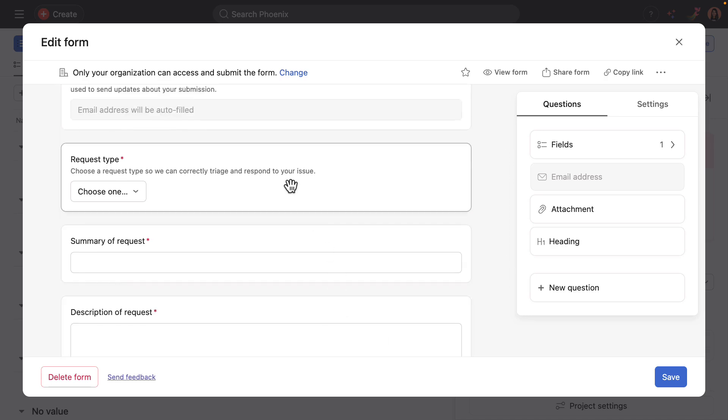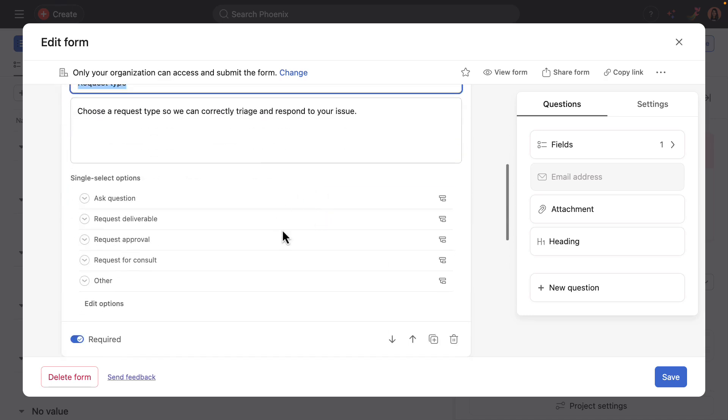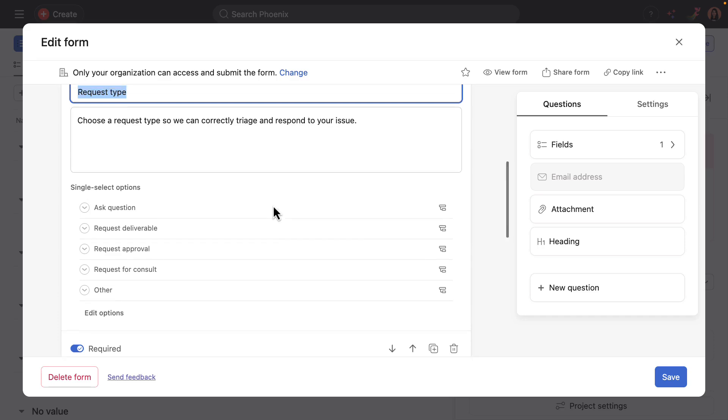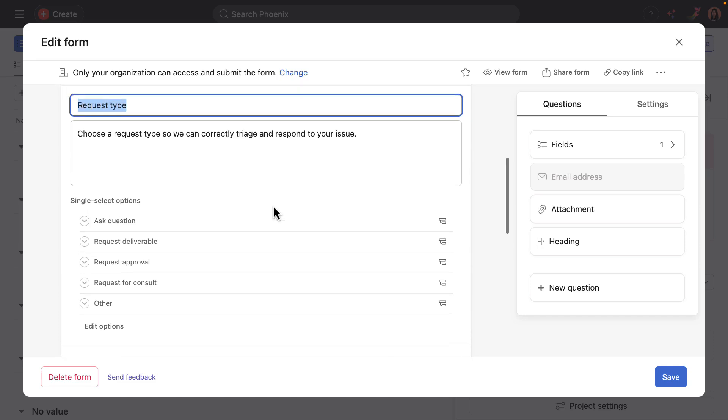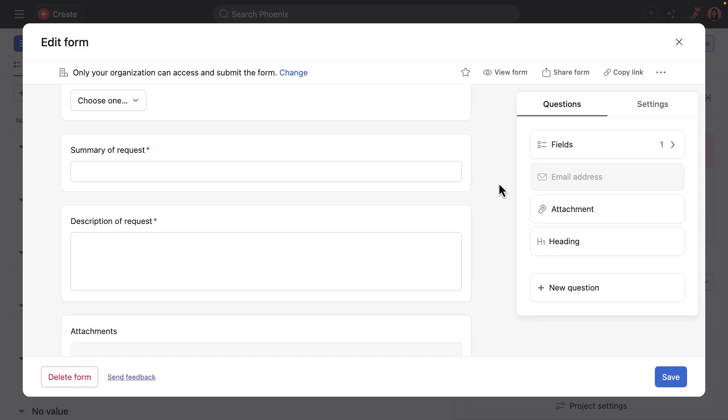And so something that's really important to call out here too, is these custom fields are included in the AI powered rules in this project. And so since I customized this field, I changed it from what was prepackaged. I'll need to update the rule at a later step.